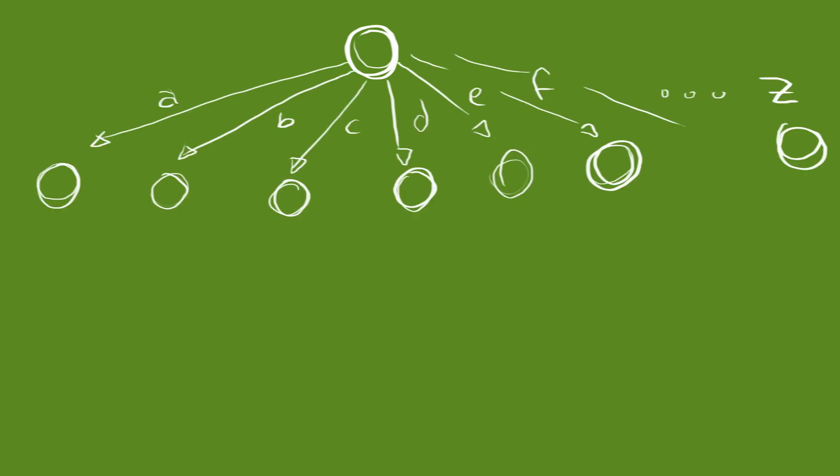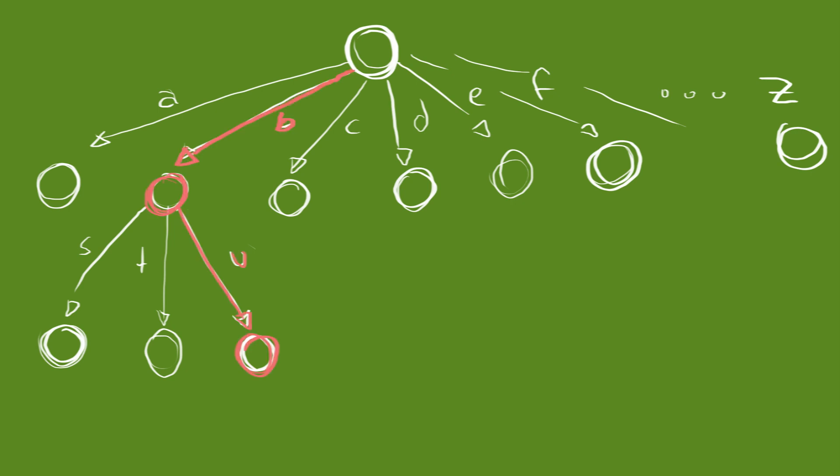In a tree, each node has a set of pointers to child nodes, in our case, one for every letter of the alphabet. Each node also contains the data associated with the prefix that brought you there, so if we are at BU, this node might contain the list but, BuzzFeed, bucket.